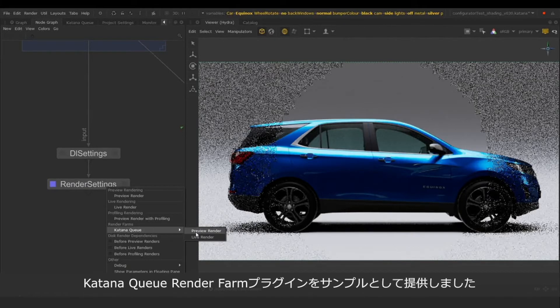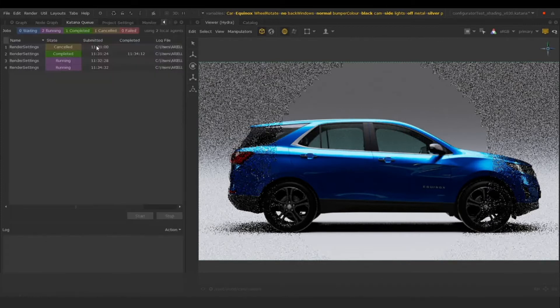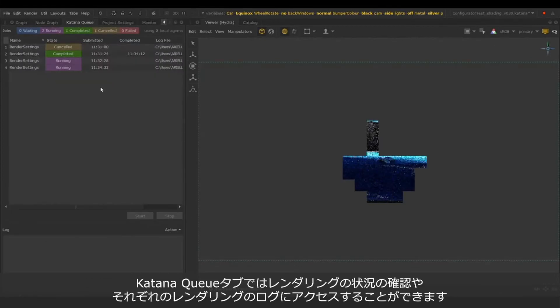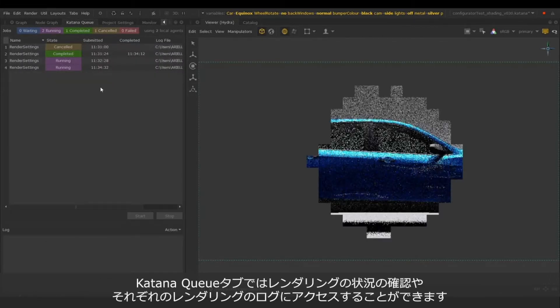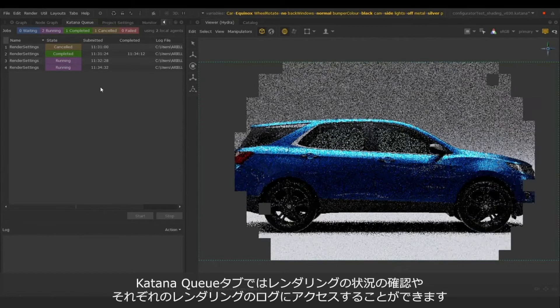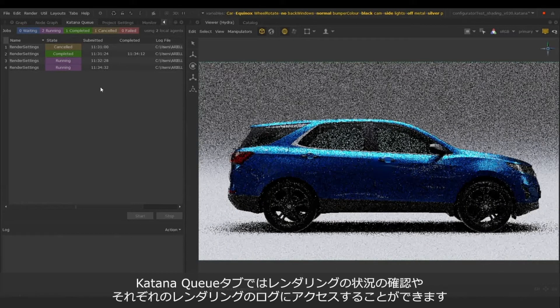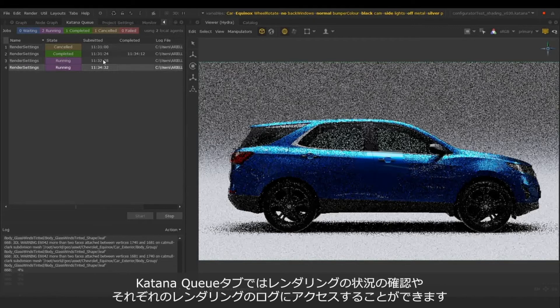We ship with a Katana Q render farm plugin as an example. It also has a tab that will show you the jobs that are currently running, that are completed, cancelled or failed. And we can even find the render logs for each one.